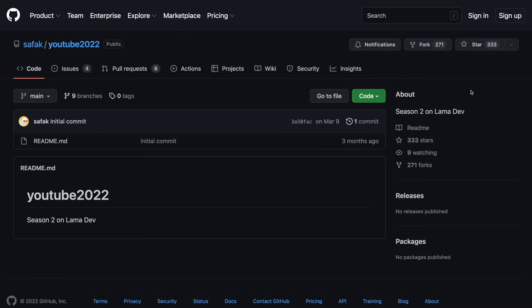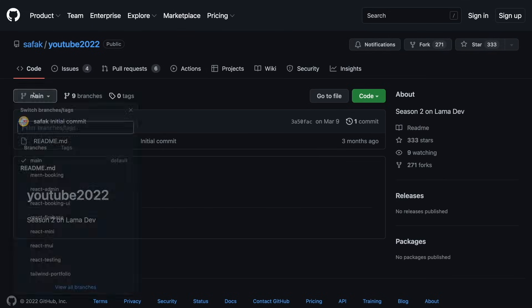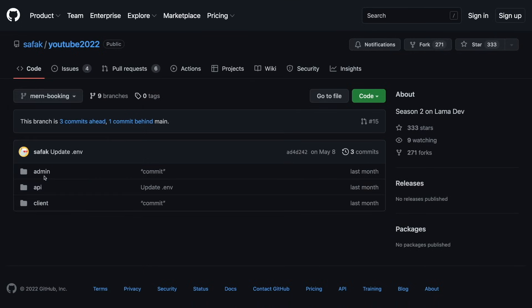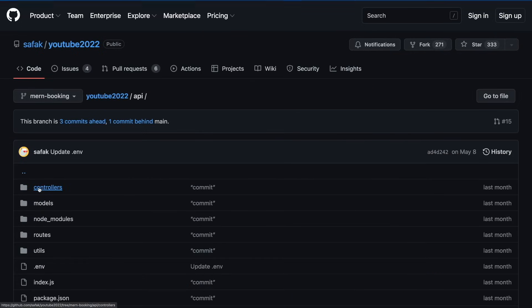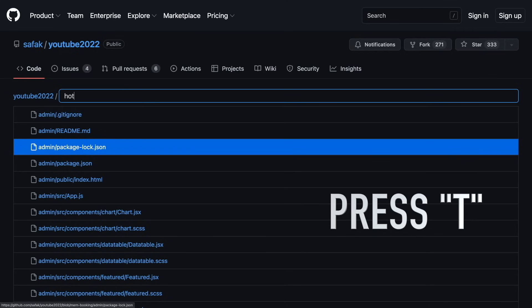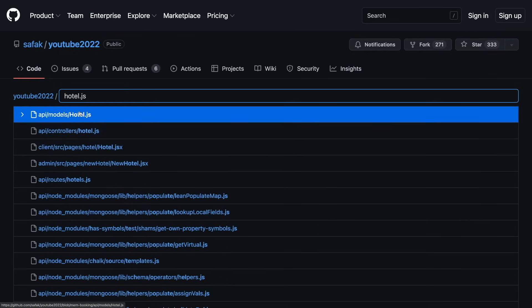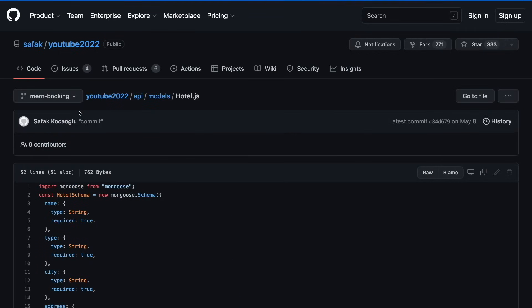For example, shortcuts. Let's say I want to check a specific file in a repository. Instead of clicking each folder one by one, I can just press T button. And now I can search for any file.